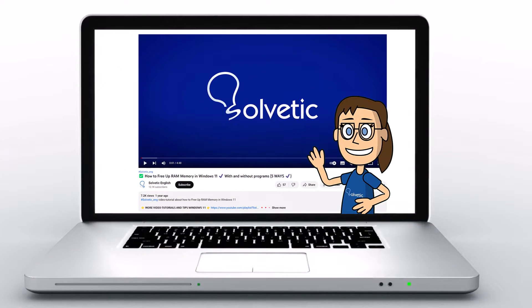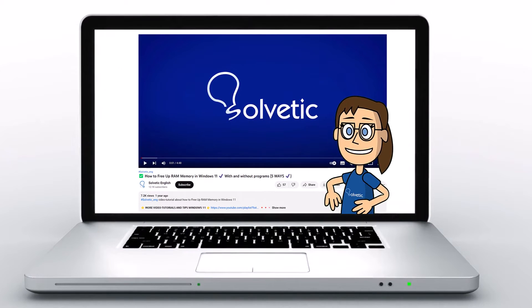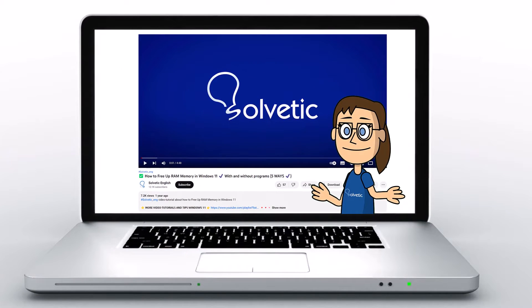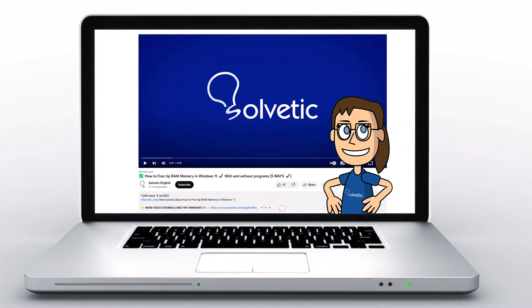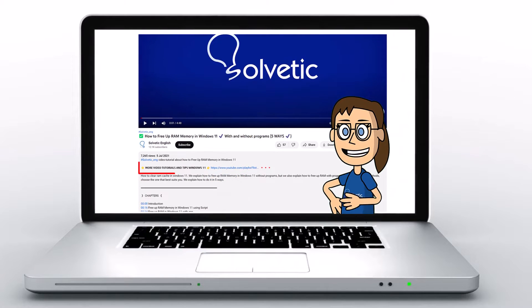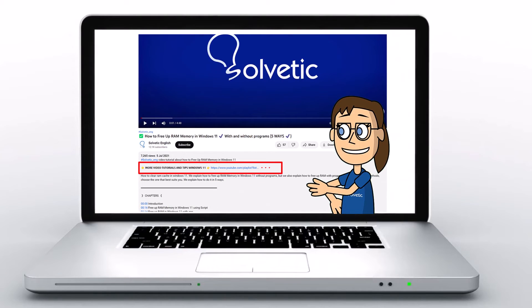Welcome to Solvetic, your channel to always learn technology easily. Below in the description you will find useful links we used in this video.